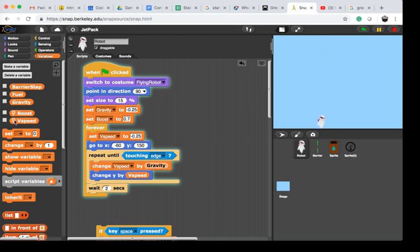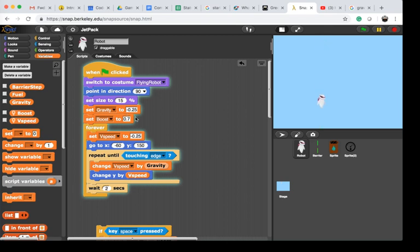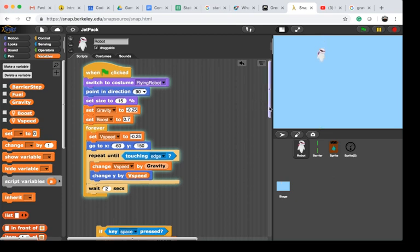are things that are only for this robot. If I have two robots, maybe I want to have two different boosts and two different velocities as they might be carrying different weights. You can make them global if you want to.